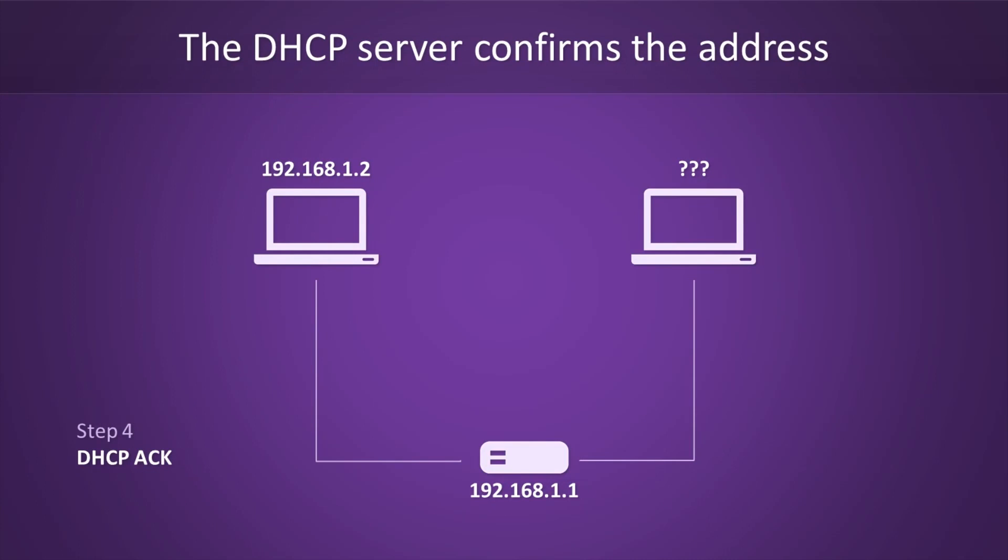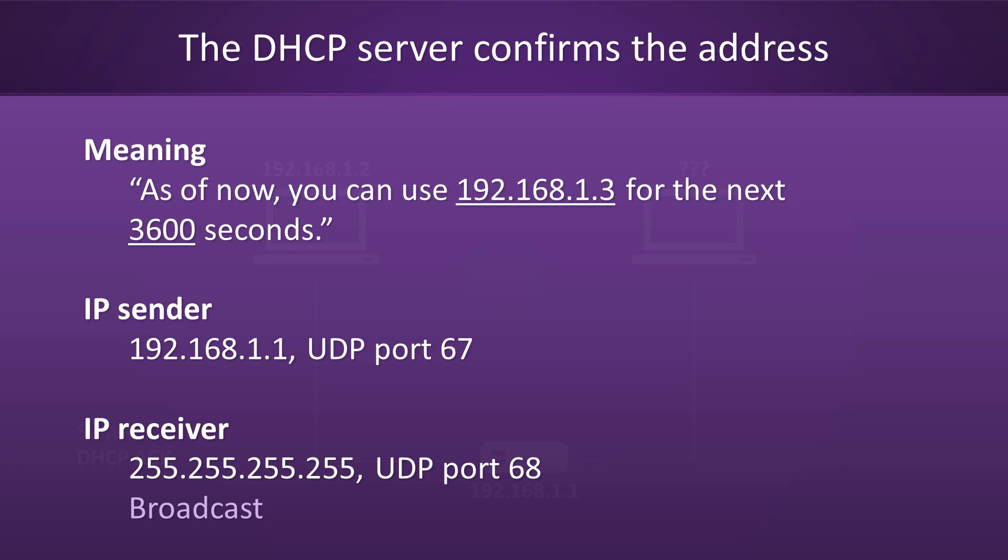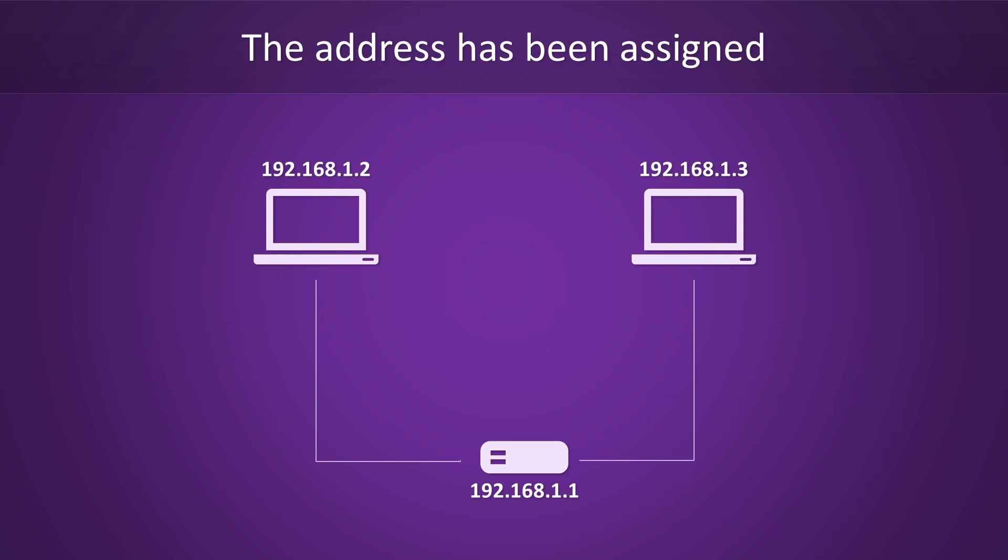We're down to the fourth and final step now. This one's called DHCP ACK, where ACK stands for acknowledgement. In this step, the DHCP server will confirm to the host that it can start using the address. Like in all other steps, this message will also be broadcast. Loosely speaking, a DHCP ACK message will confirm that the host can start using the address for the previously specified amount of time. As is the case with DHCP offer messages, the server will put its IP address into the sender field and use ports 67 and 68 as the sender and receiver. After the host receives confirmation, the process is complete. Now the host can start using its shiny new IP address.